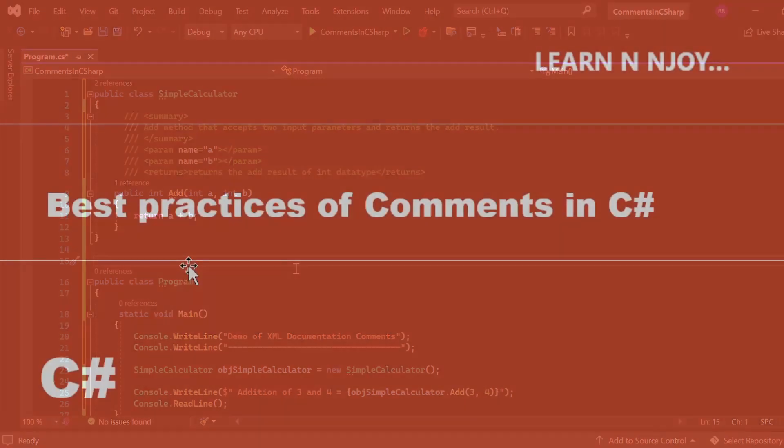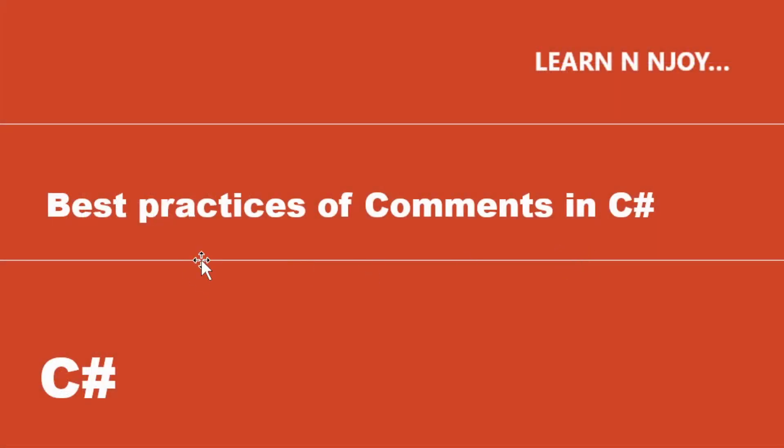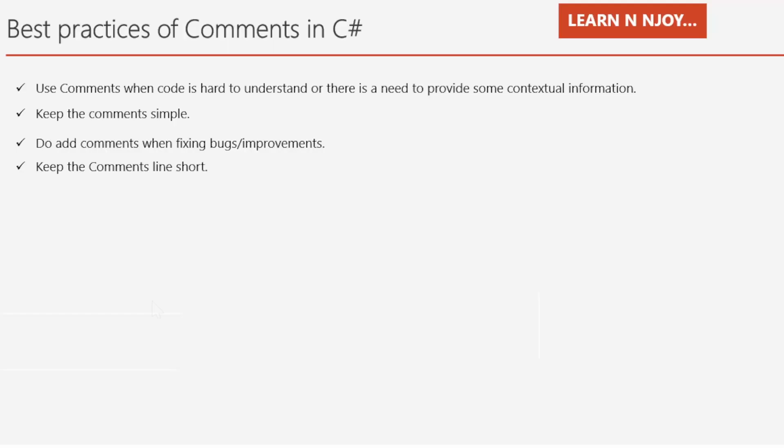Best practices of comments in C#. Here, we are going to discuss some of the best practices for writing comments in C#. First, use comments when code is hard to understand or there is a need to provide some contextual information. If code is self-explanatory, there is no need to write comments.